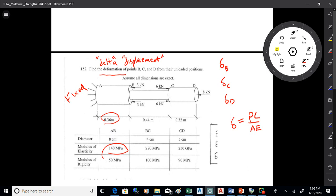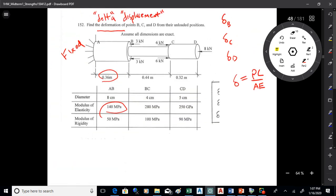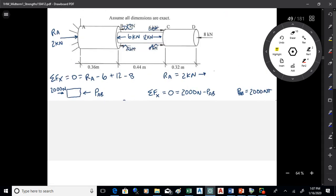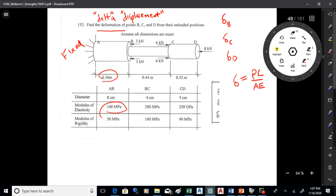Each part that makes up the shaft will change differently because they have different loads and different diameters. You have to break the object up into its component pieces and deal with each one separately. A to B has its own diameter and load. B to C has its own diameter and load. C to D has its own diameter and load. So you break this into three pieces.